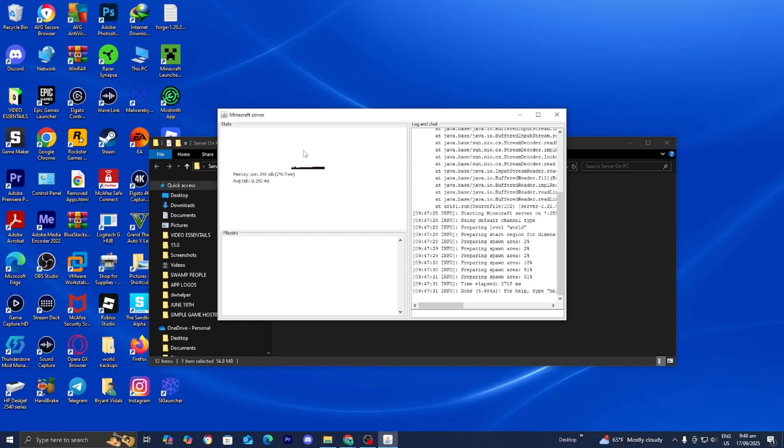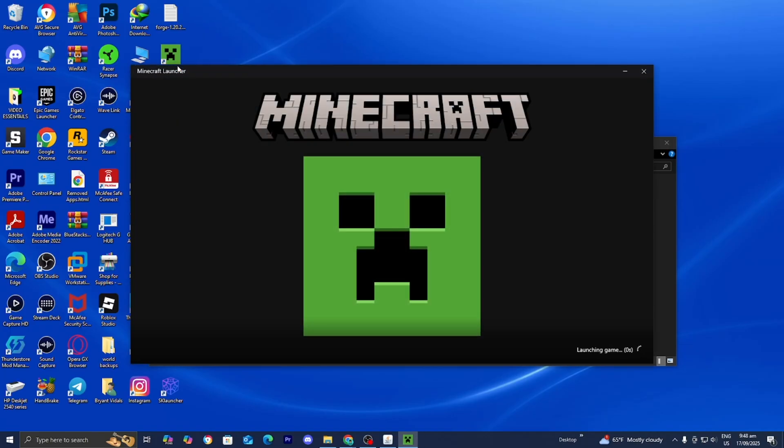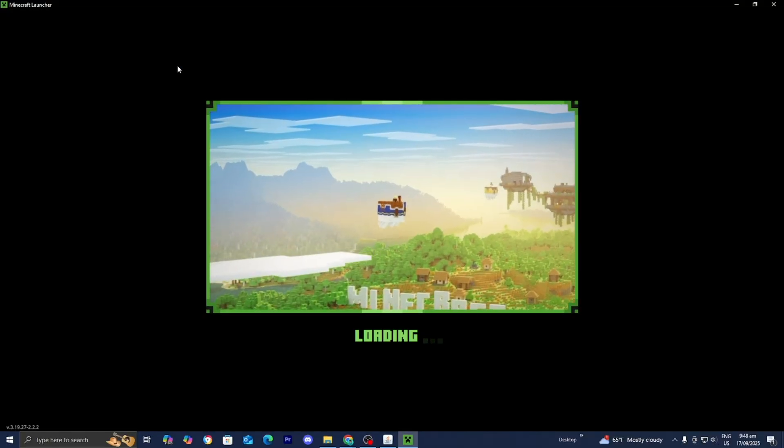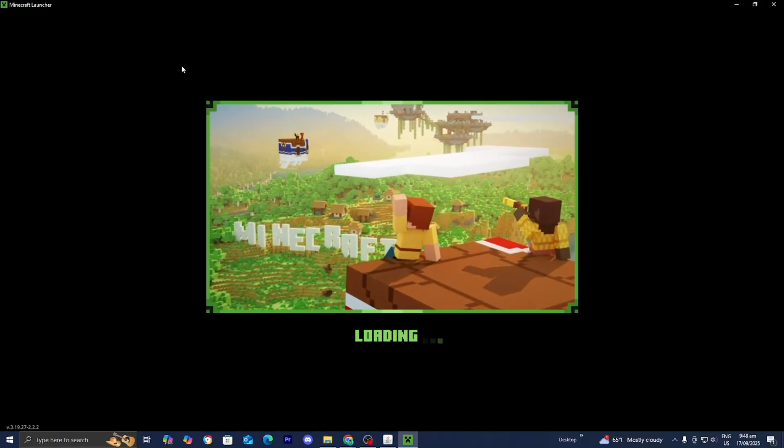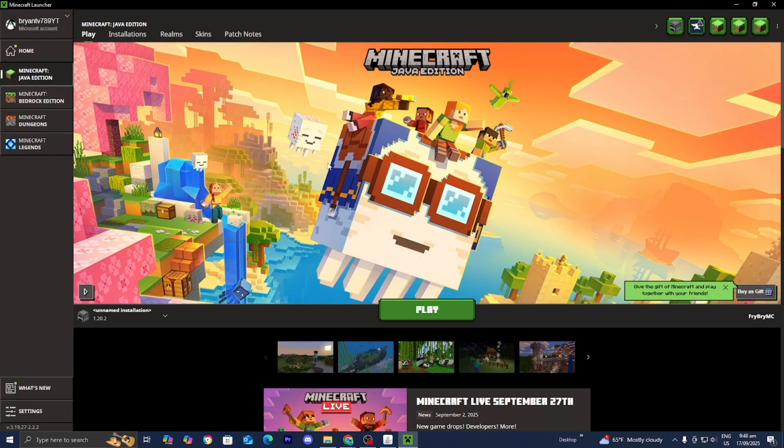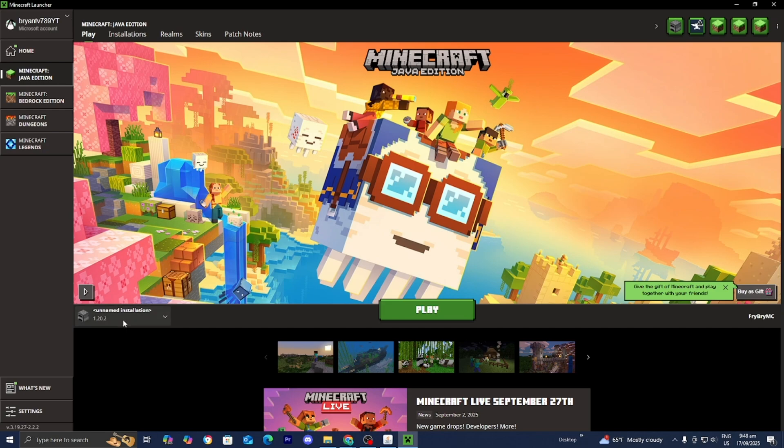Alright now that your server is done, let's go ahead and join it. So please open up the Minecraft launcher and load into the version of Minecraft that you made your server for. So for this video we made it for Minecraft 1.21.8, so that means we need to load into Minecraft 1.21.8 right over here.